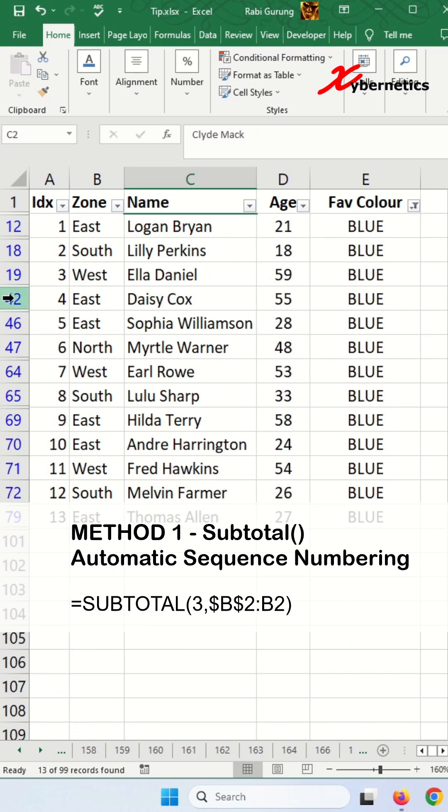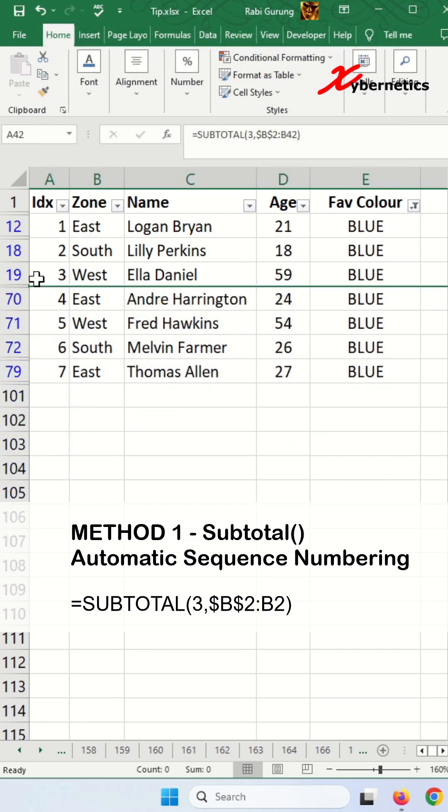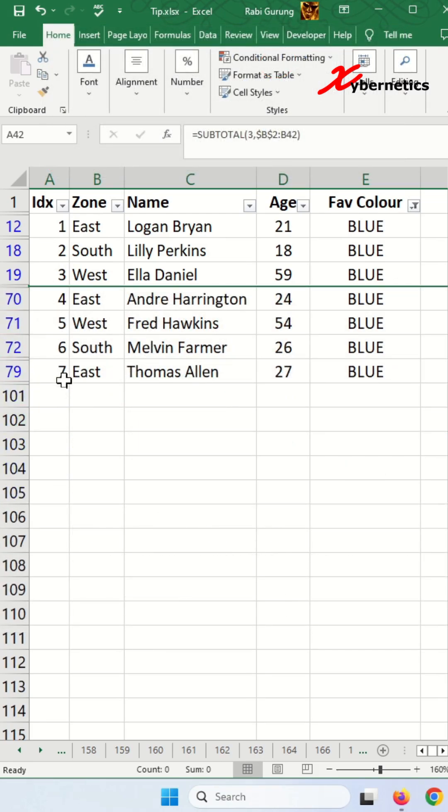and maybe hide a couple of rows—CTRL+9 is to hide rows. You can see that the index or serial number is still in sequence. I'm going to undo everything again.